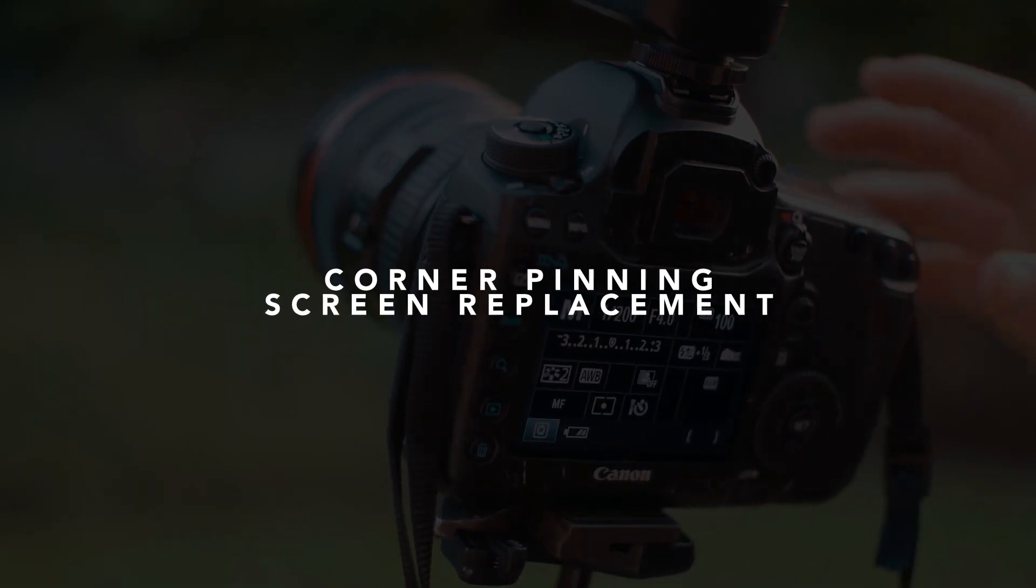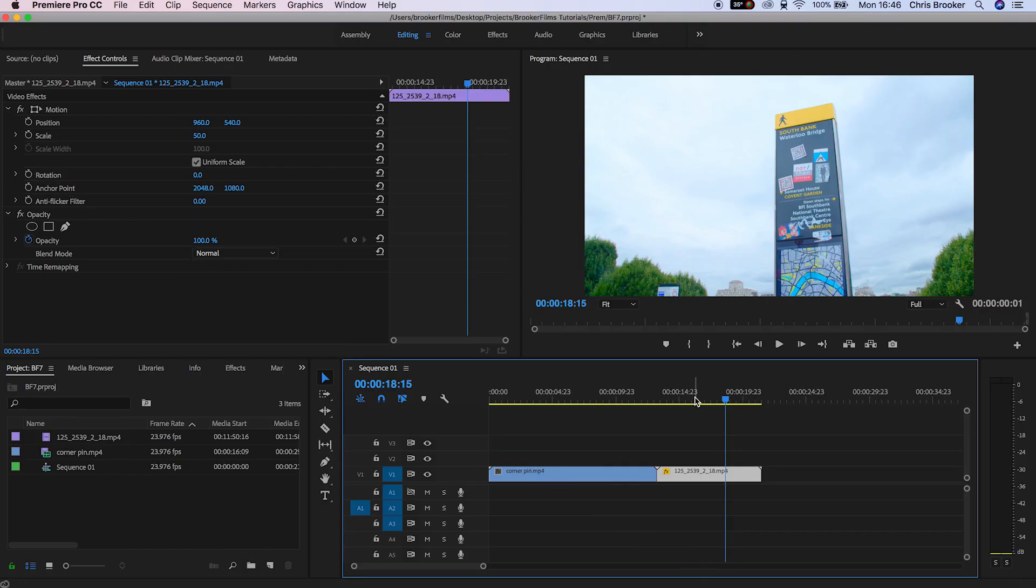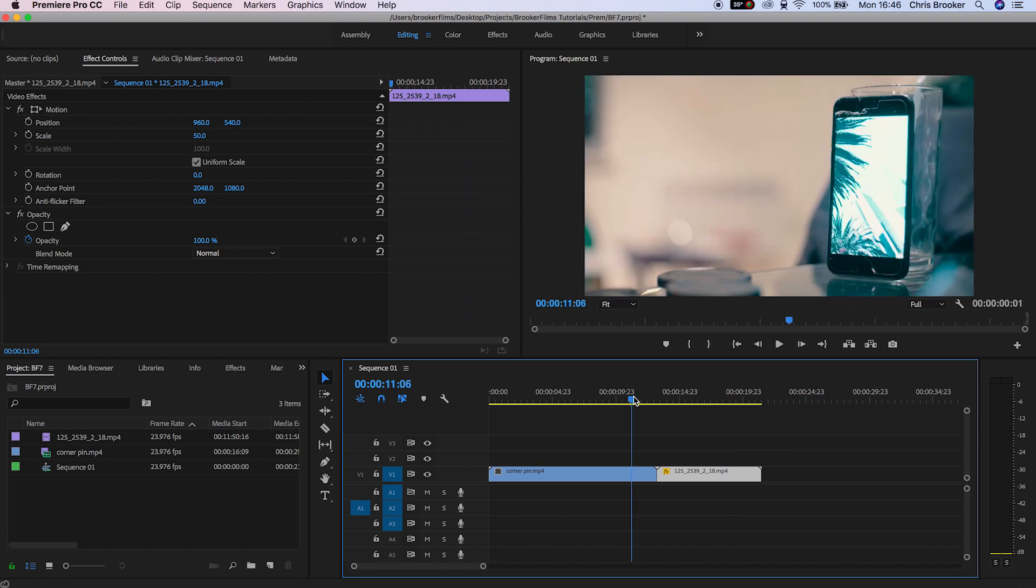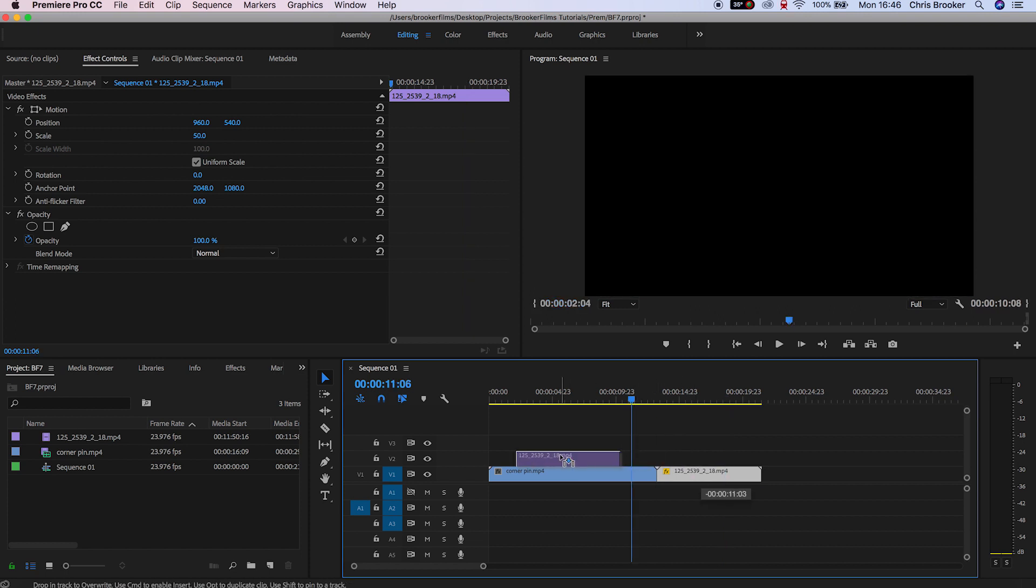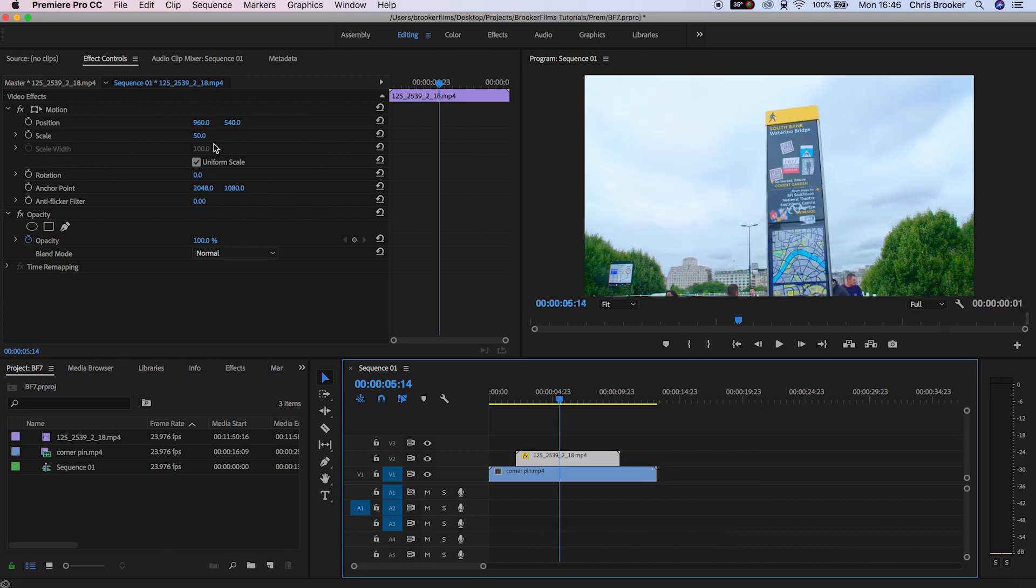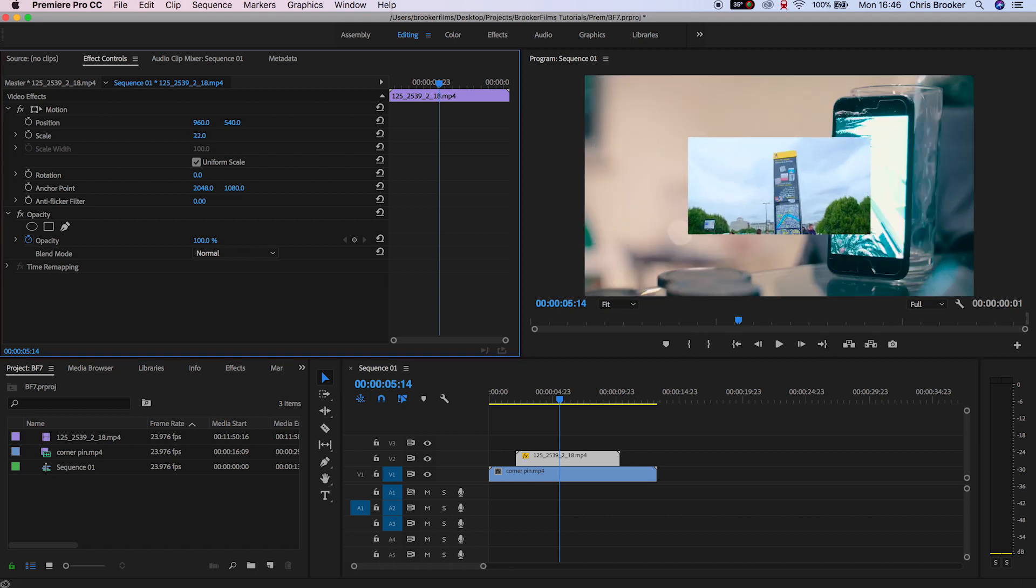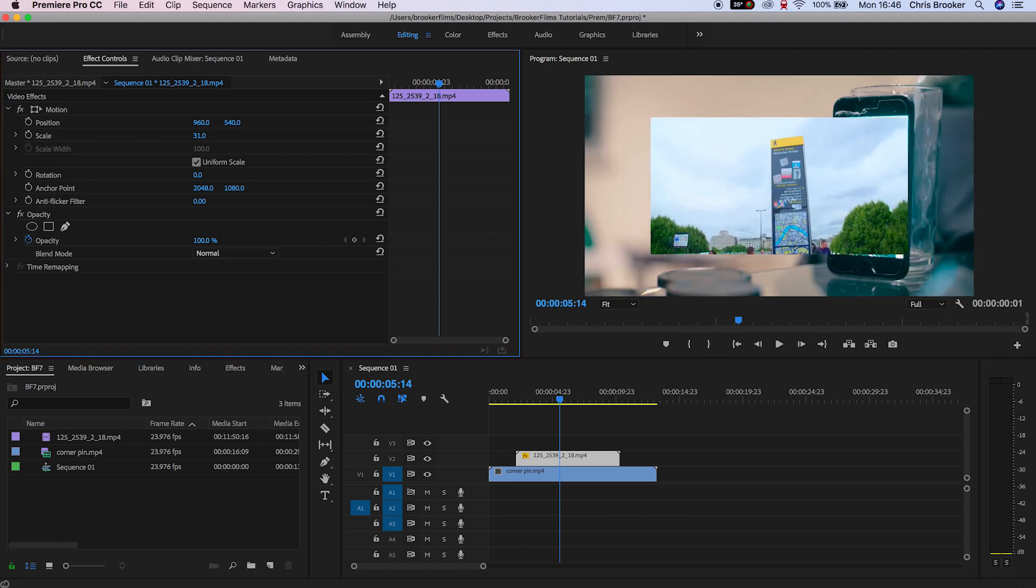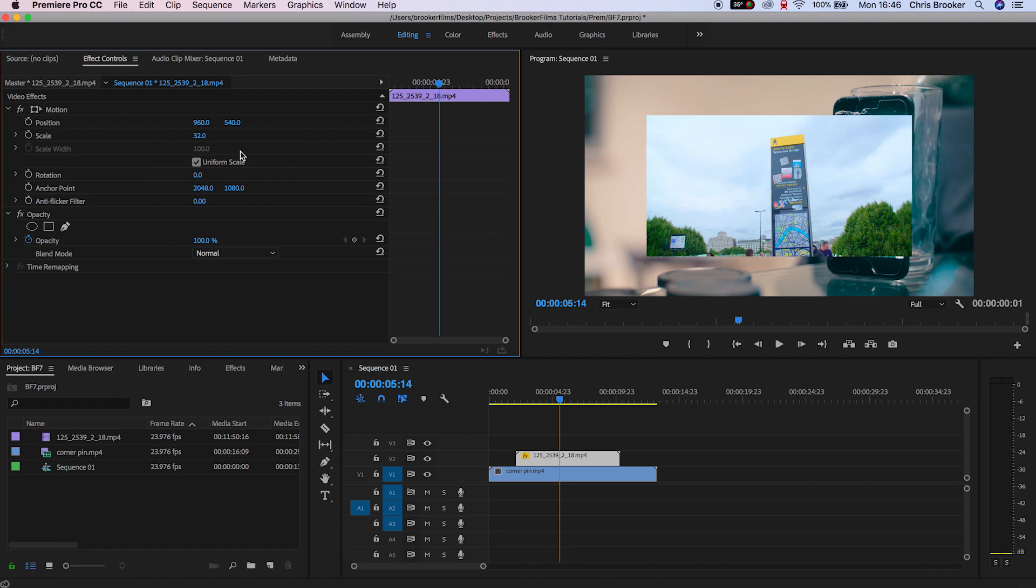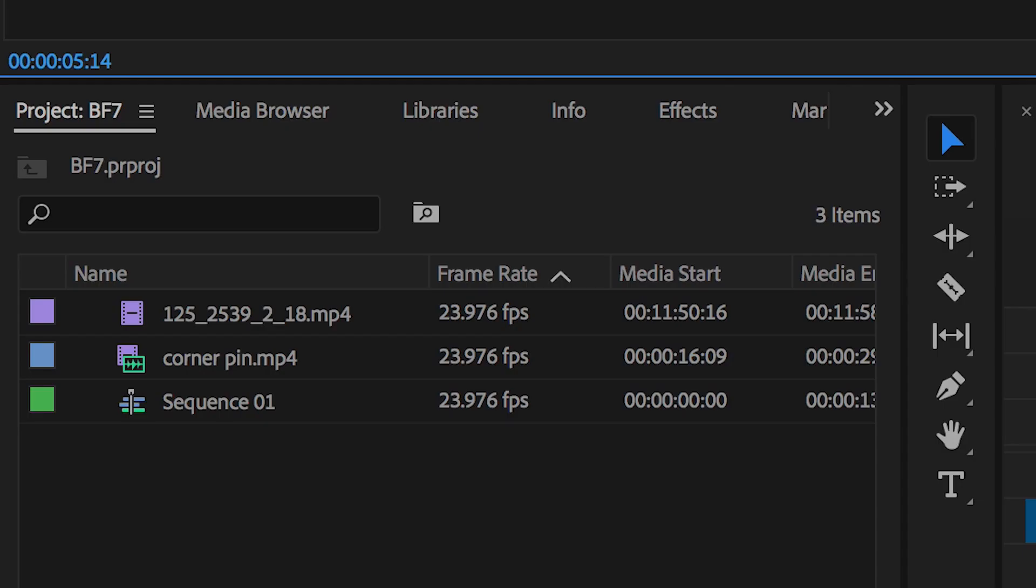Once we've launched Adobe Premiere Pro, we should have a video clip of a screen. In this example, I have a phone, and we should have another video clip. We'll drag the second video clip onto video layer 2, then scale this down so that it's roughly the same size of the screen. Then we'll go into the effects tab and search for corner pin.